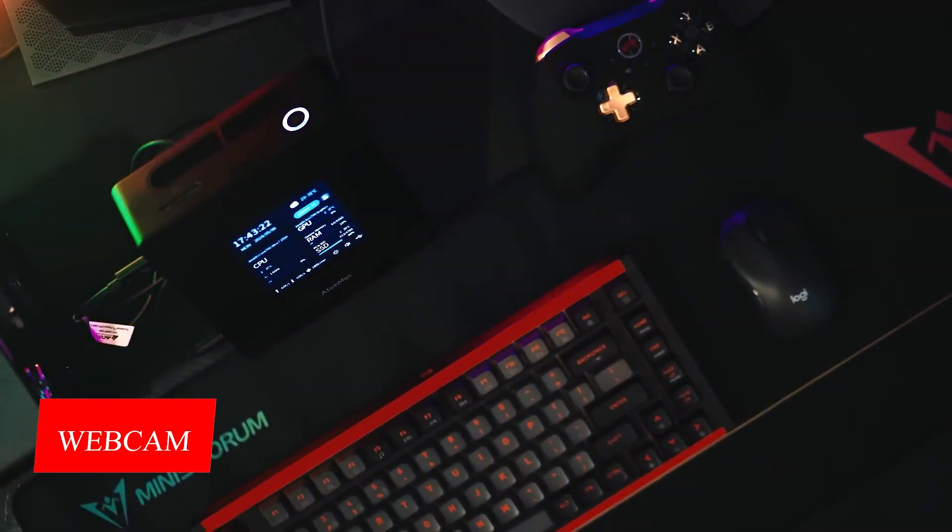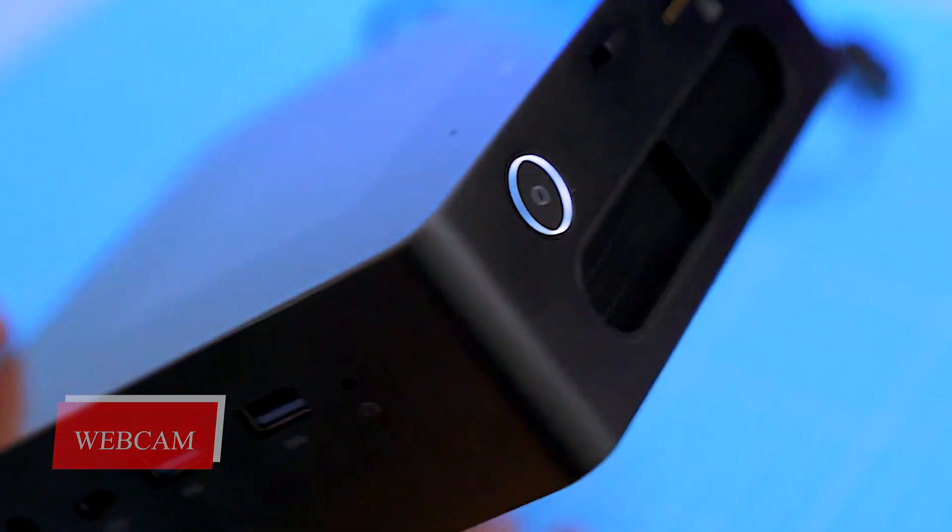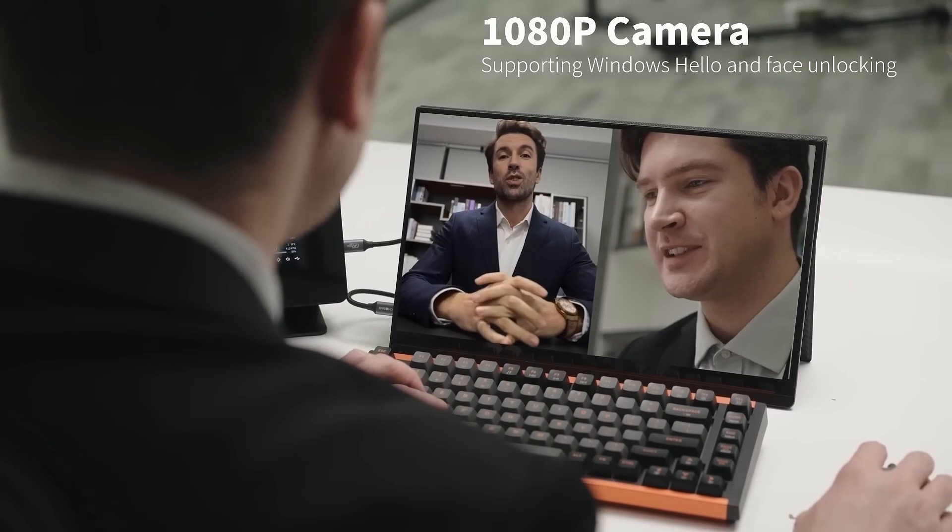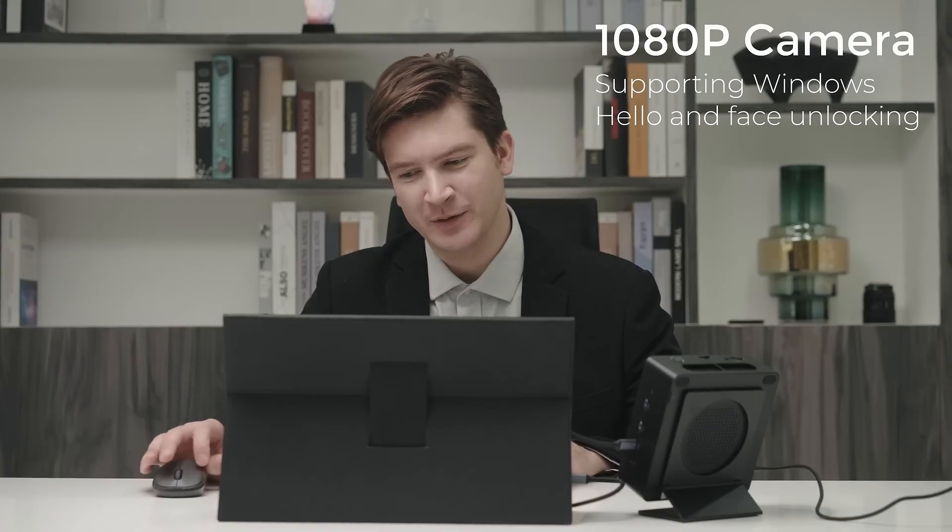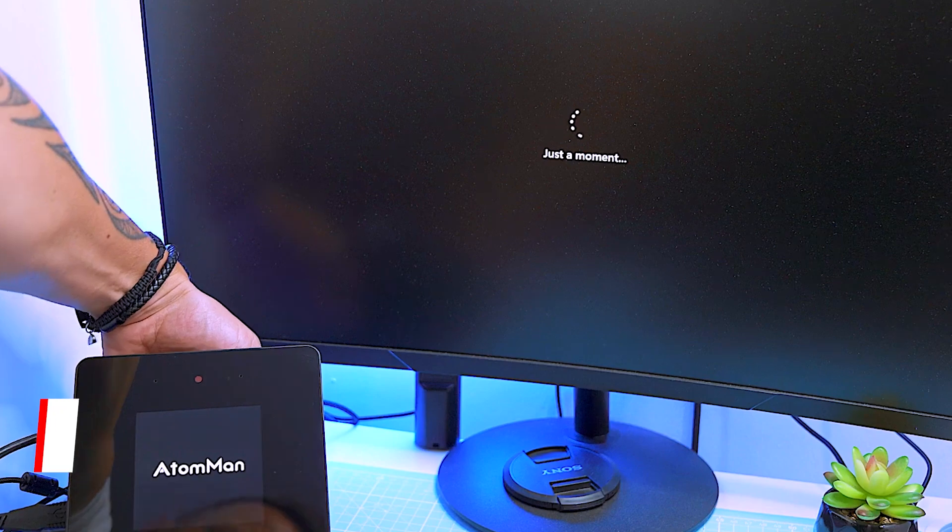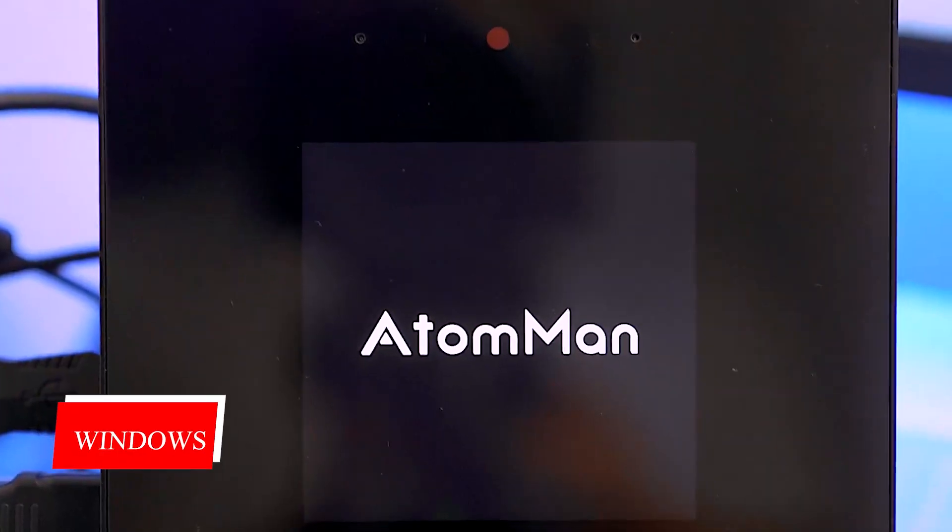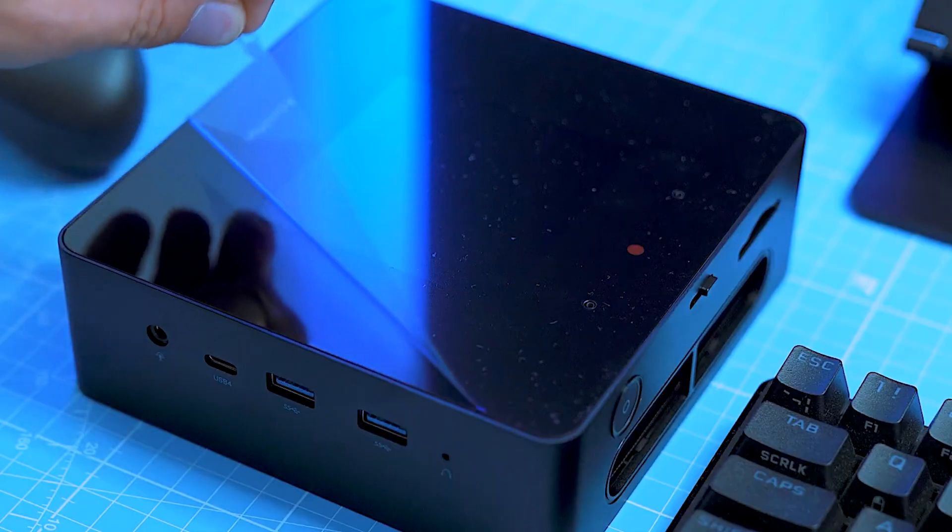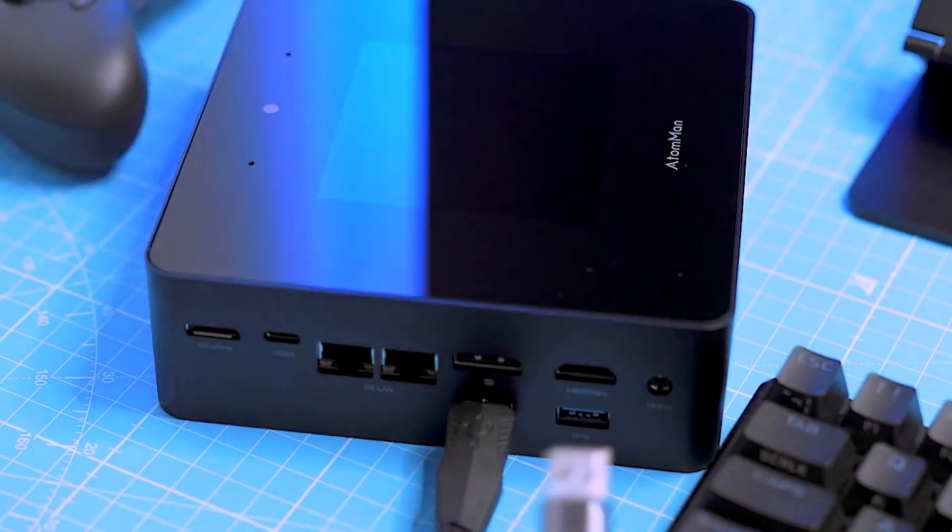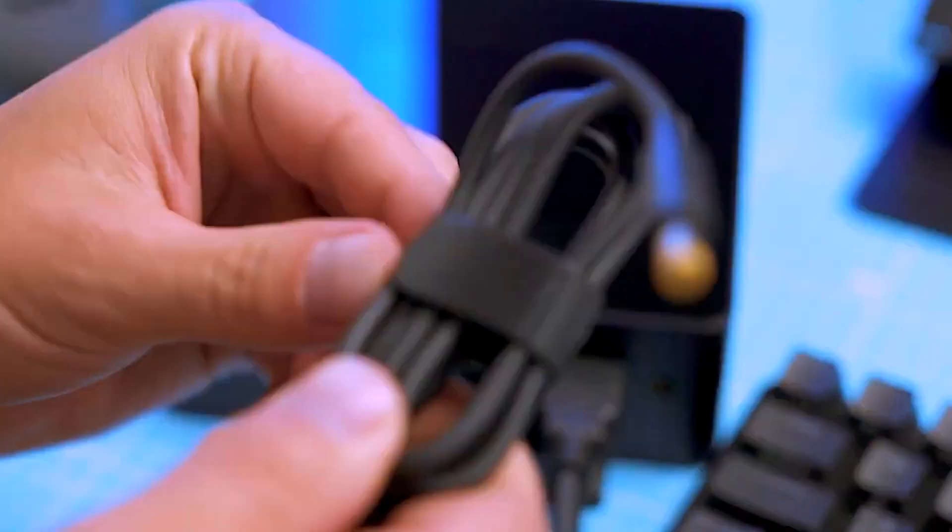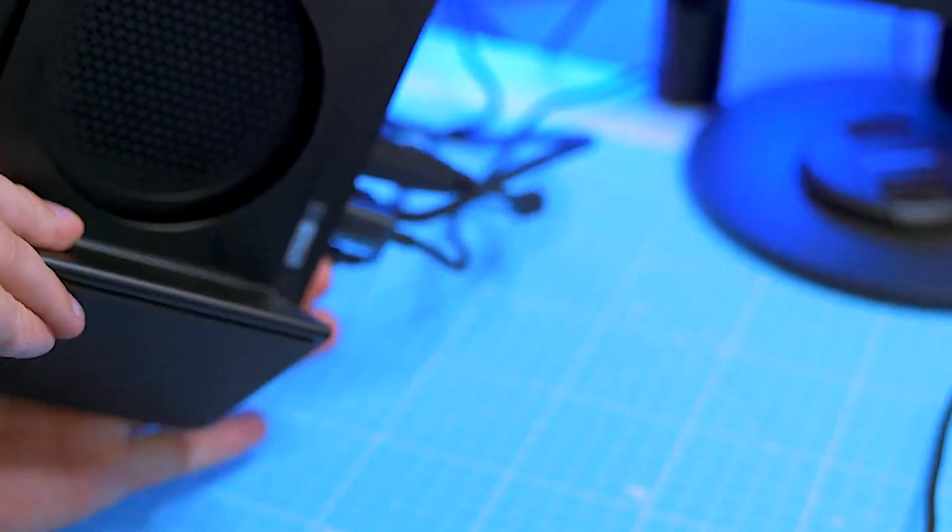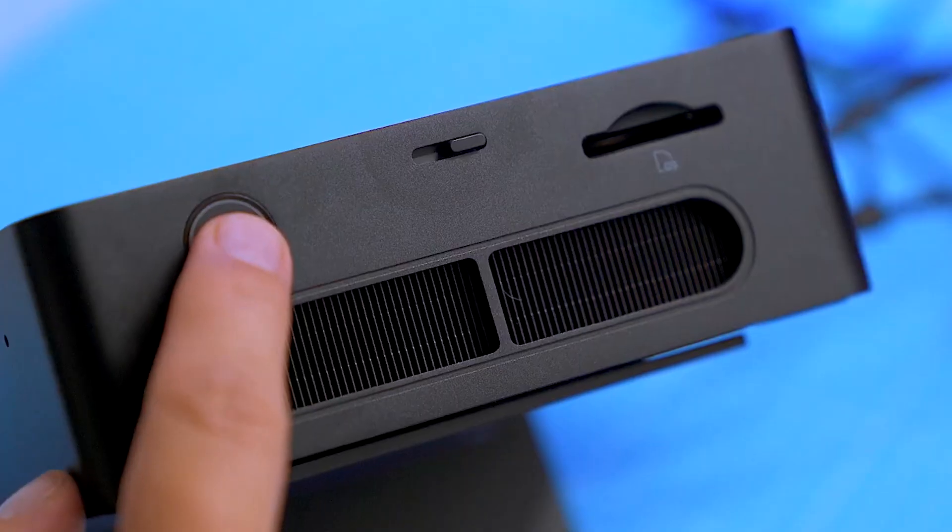Webcam. The Minisforum Atom Man X7 Ti is one of the few mini PCs that is equipped with a camera. A 1080p webcam is installed here, which also enables logging into the system. However, the quality is not optimal, as image noise is quickly visible in low light. The built-in model could certainly be used as an emergency solution, and whether you want to place the mini PC directly in front of you is a matter of taste.